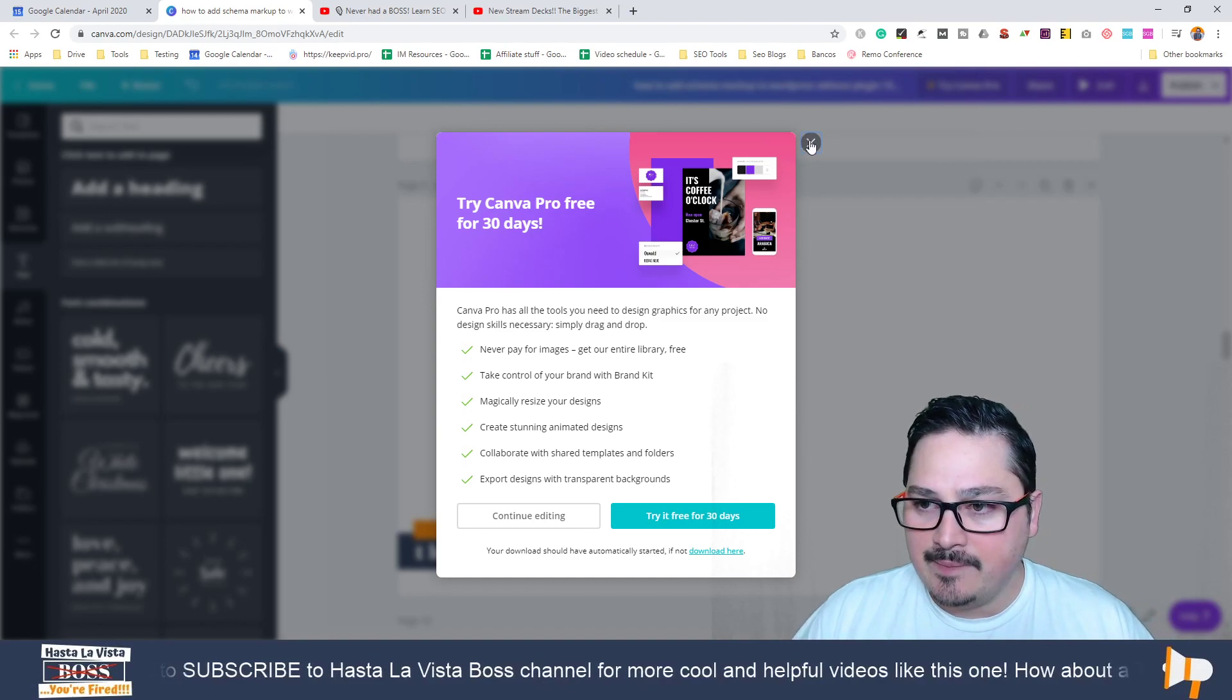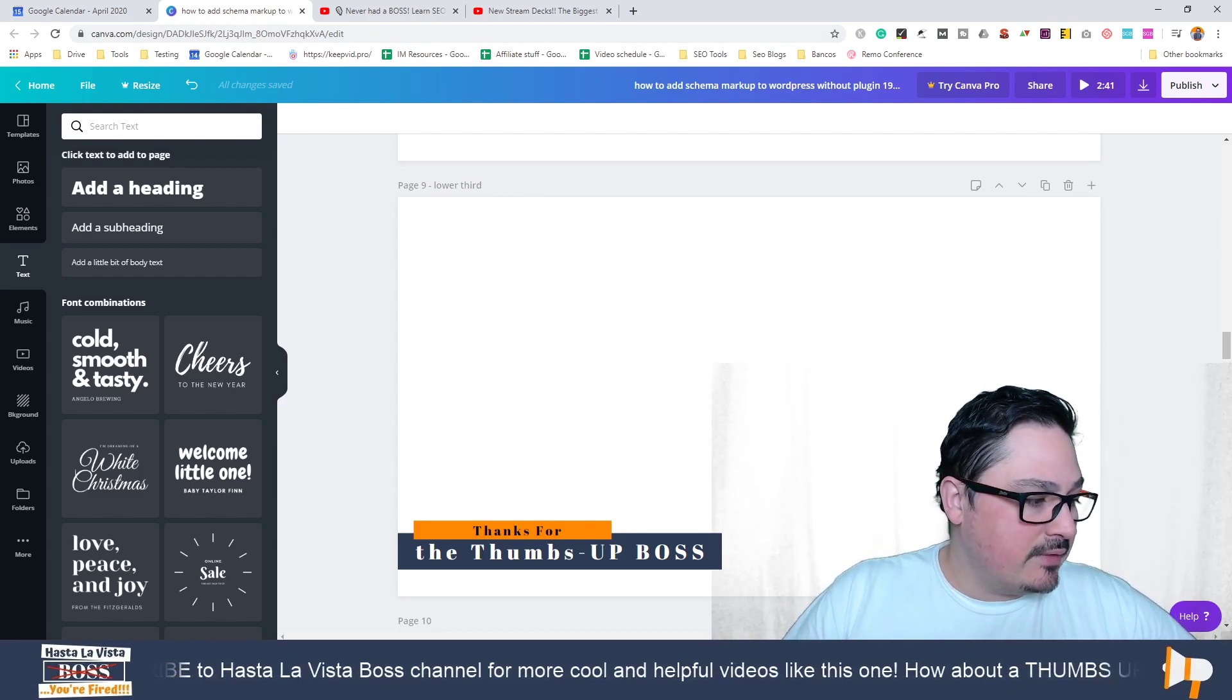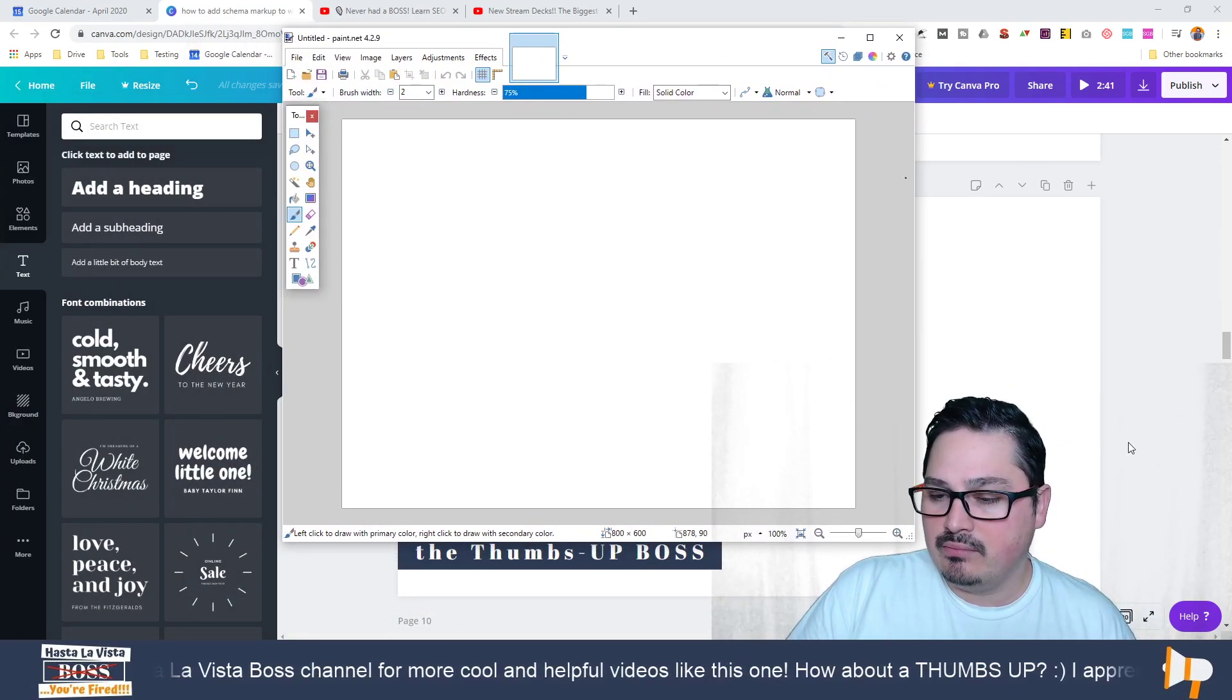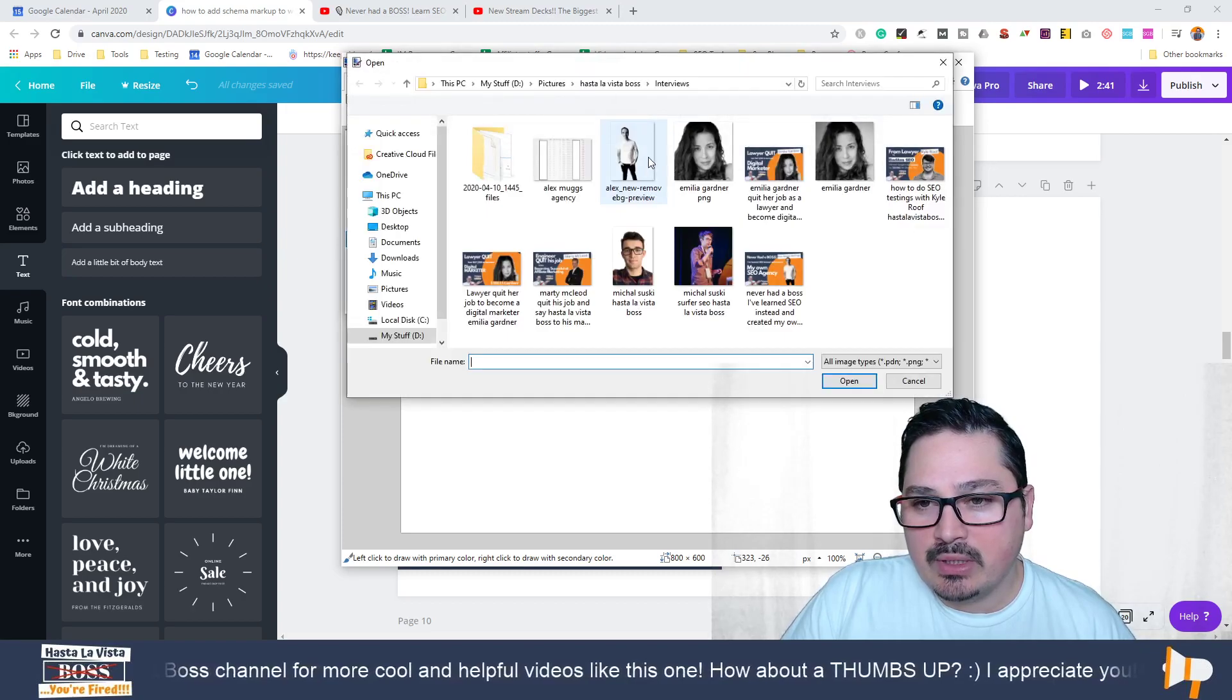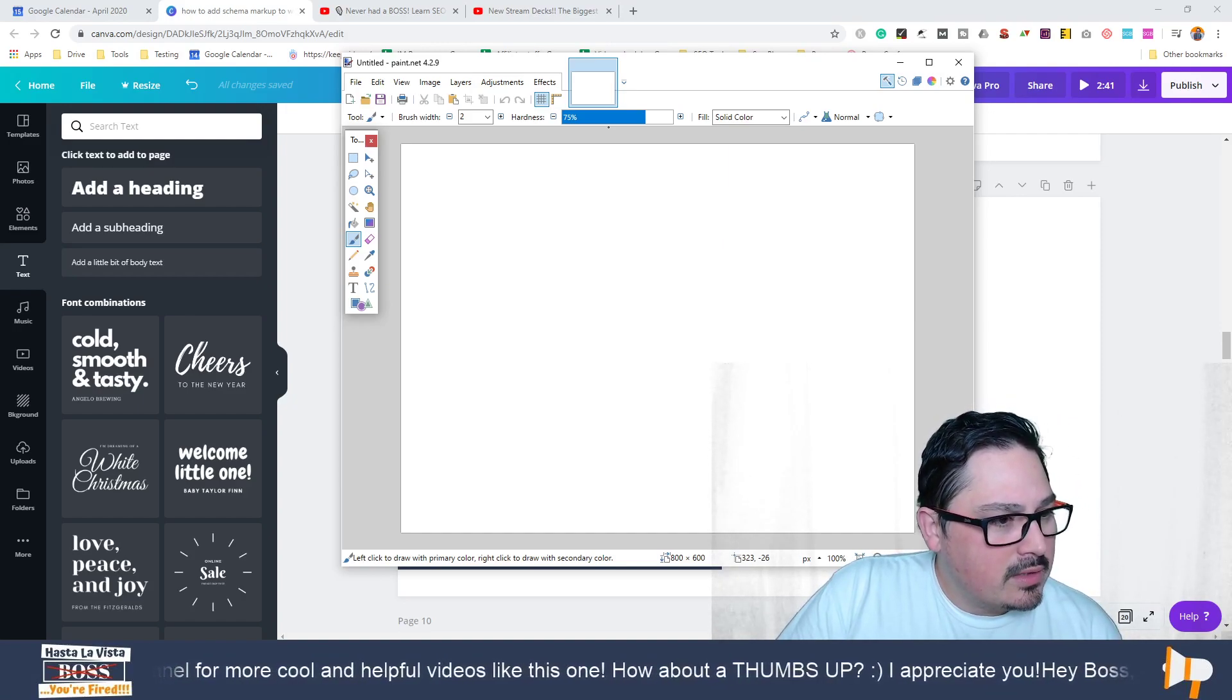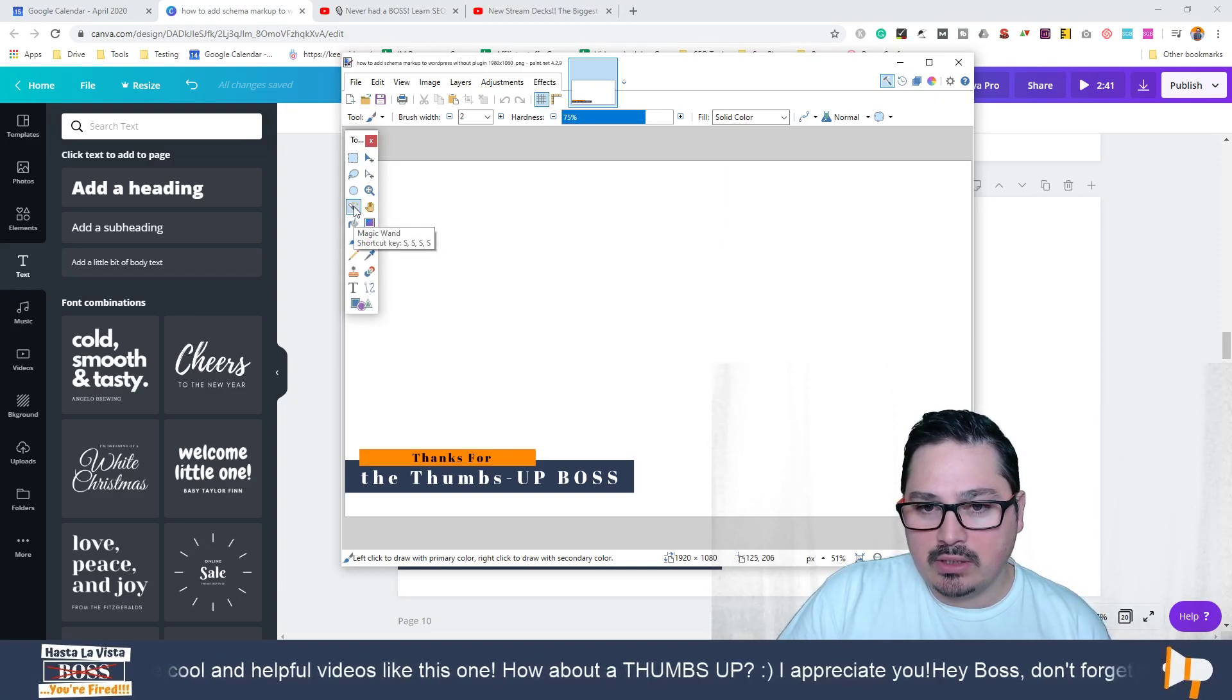Now we're going to use a software called paint.net. I'm going to leave a link in the description. We're going to use this software in order to remove the background of the image, or whatever is around this element in here. Let's open the image. You just add the image to the tool, then you go here, select this magic wand.